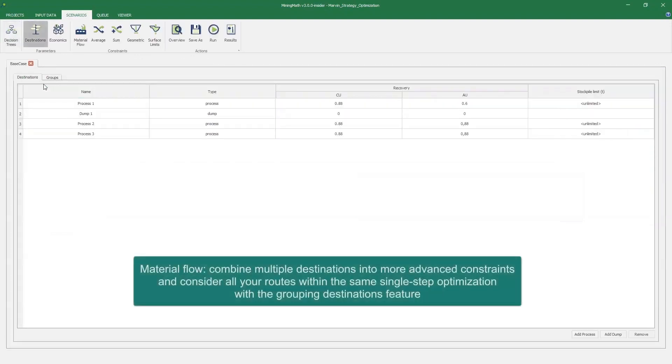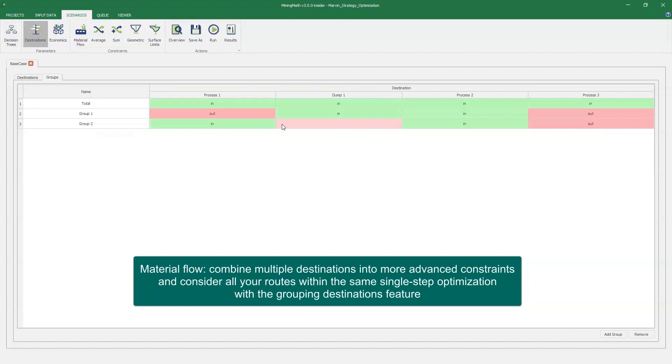Combine multiple destinations into more advanced constraints and consider all your routes within the same single-step optimization using the grouping destinations feature.